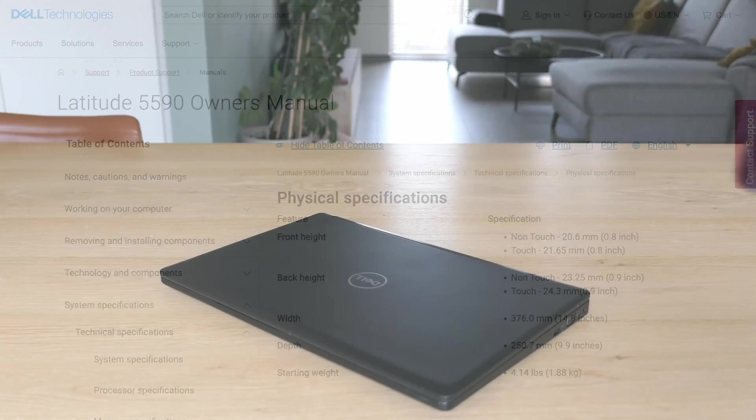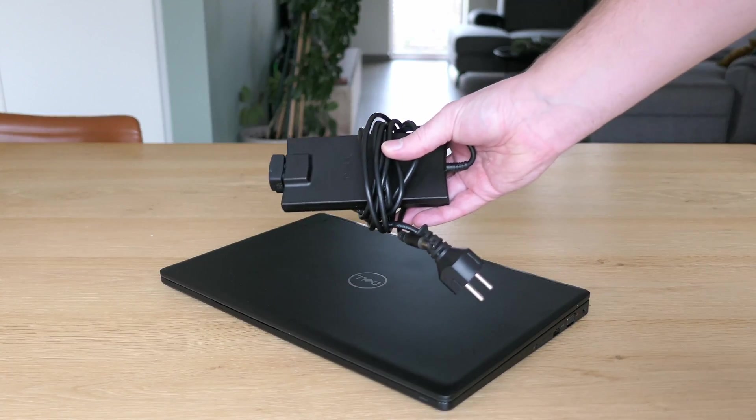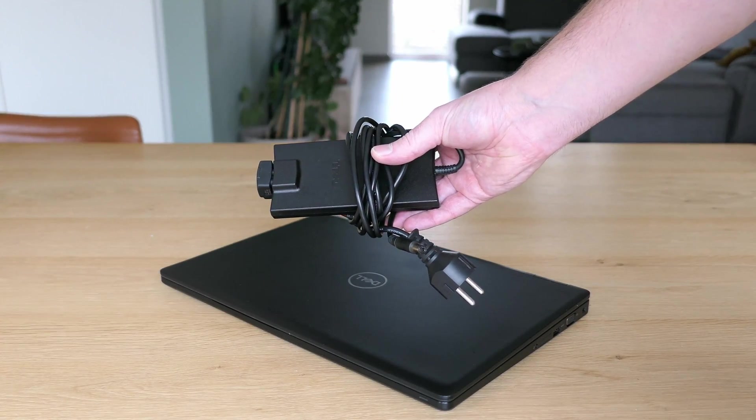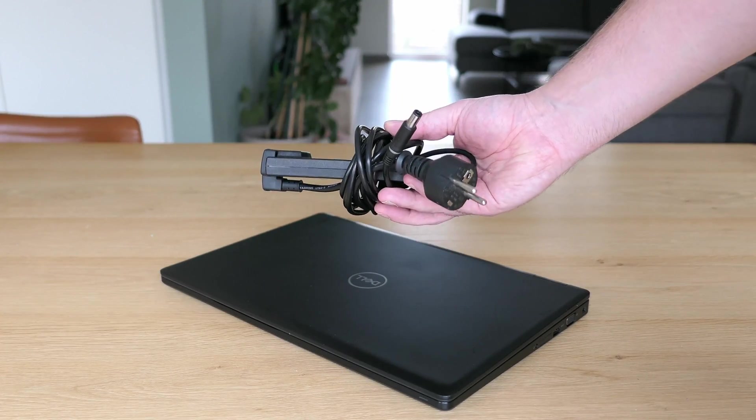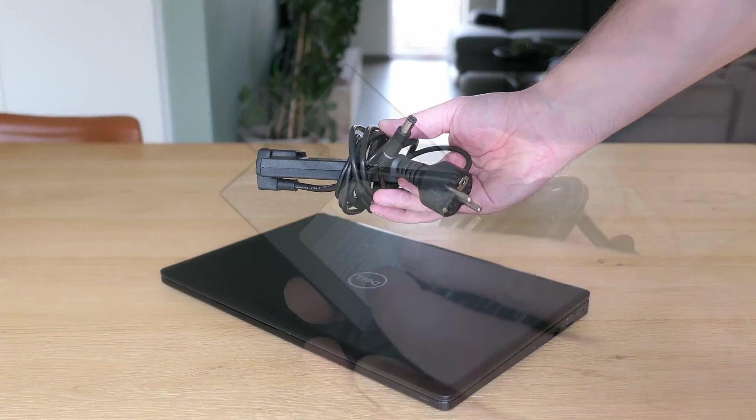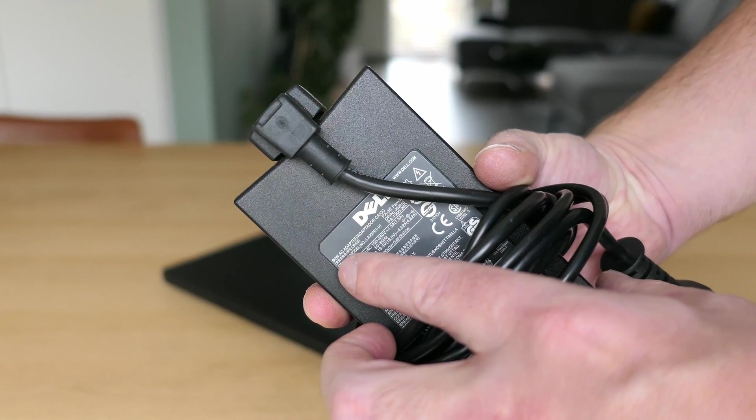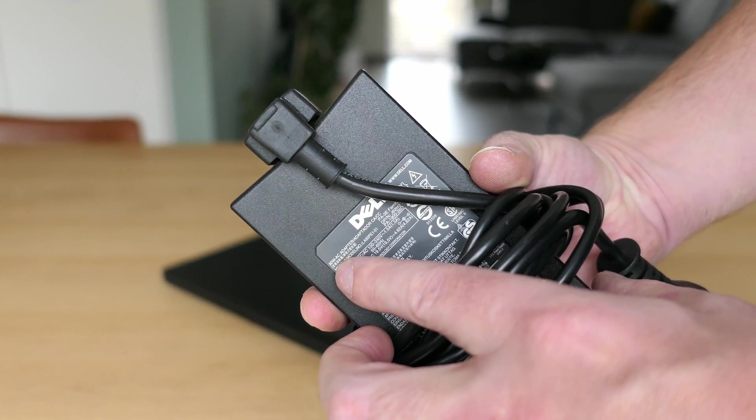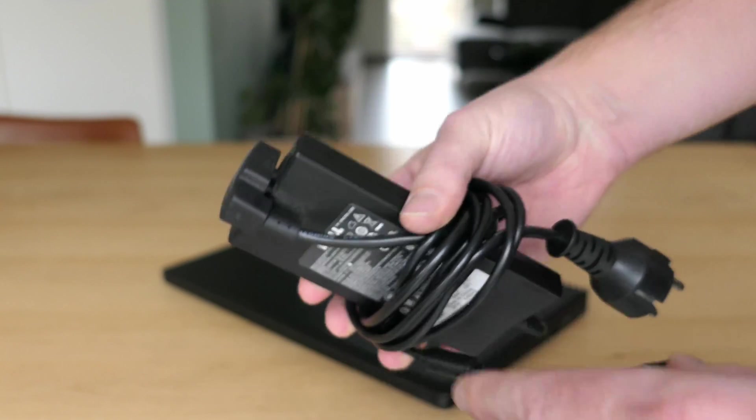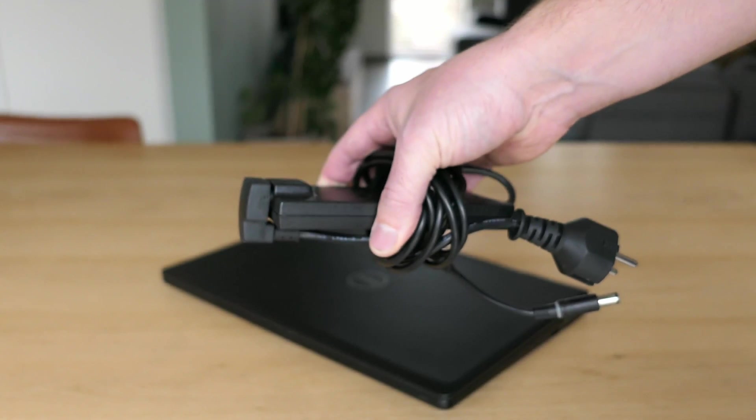As you can see the power adapter is also very reasonable in size and mine even came with a 90W model while a 65W power supply should be sufficient as well for this laptop.